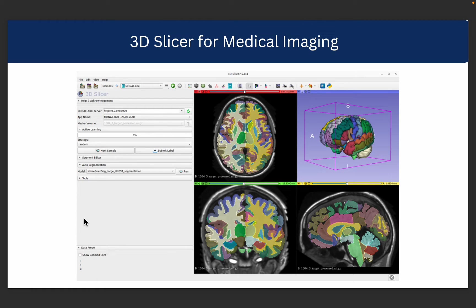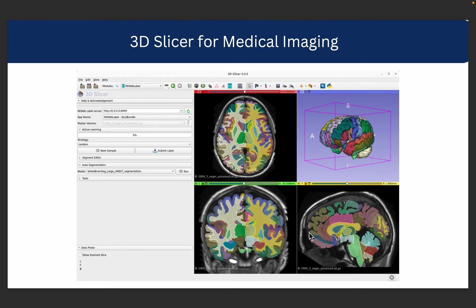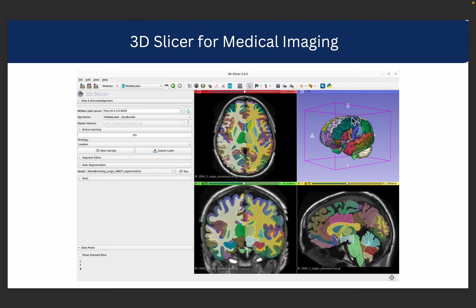It allows us to perform different operations such as visualization. For example, in this example you can see a 3D image. It allows us to visualize this with three different views. Other than that, we can also get a 3D visualization of the brain as you can see over here.